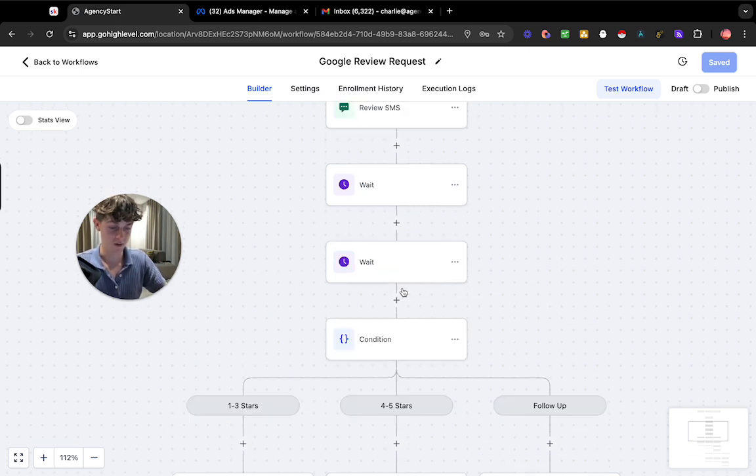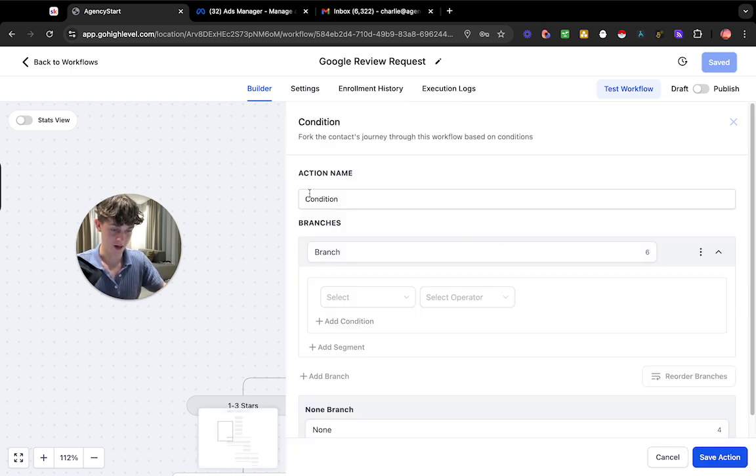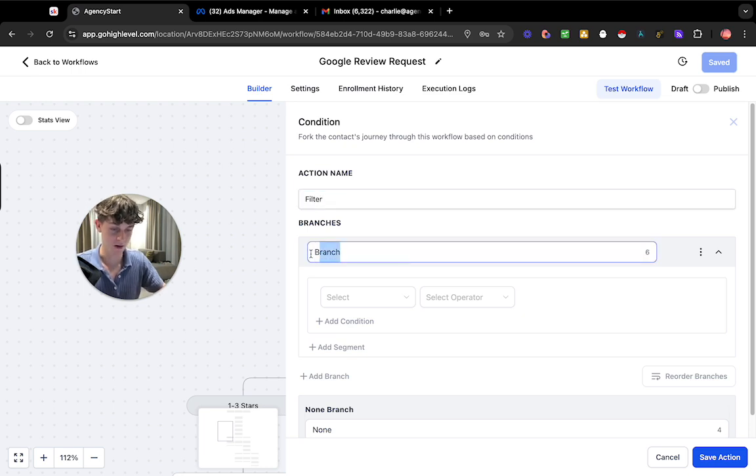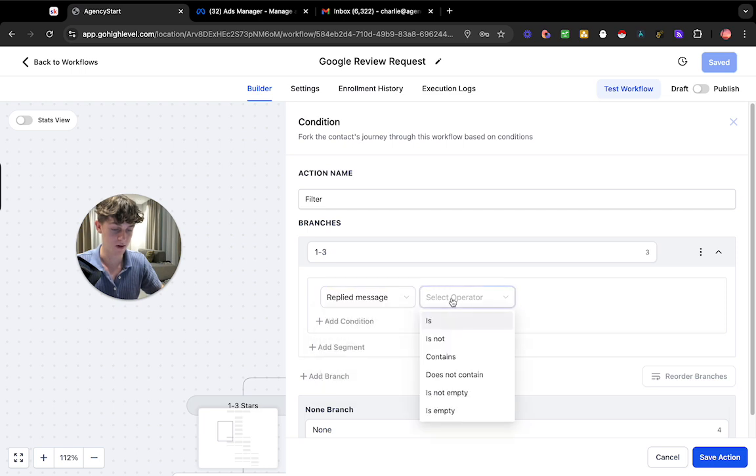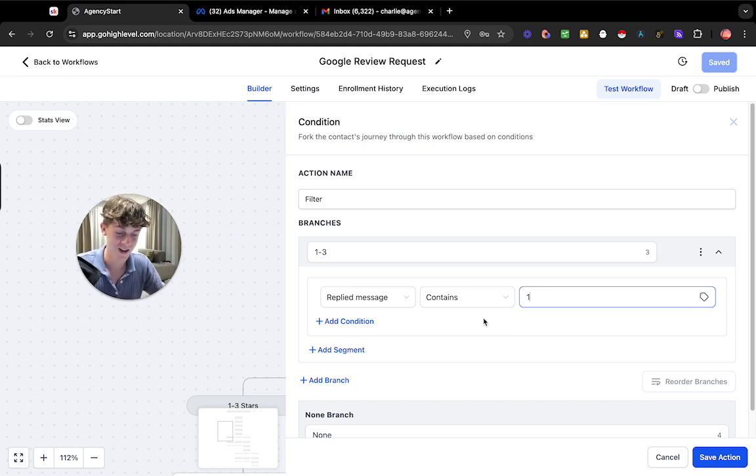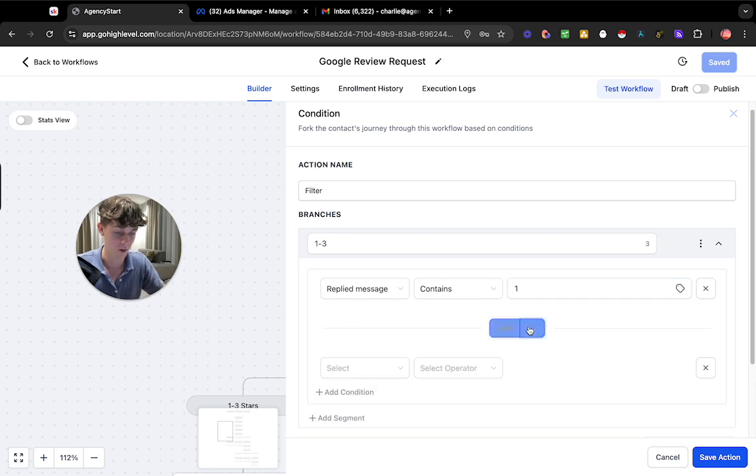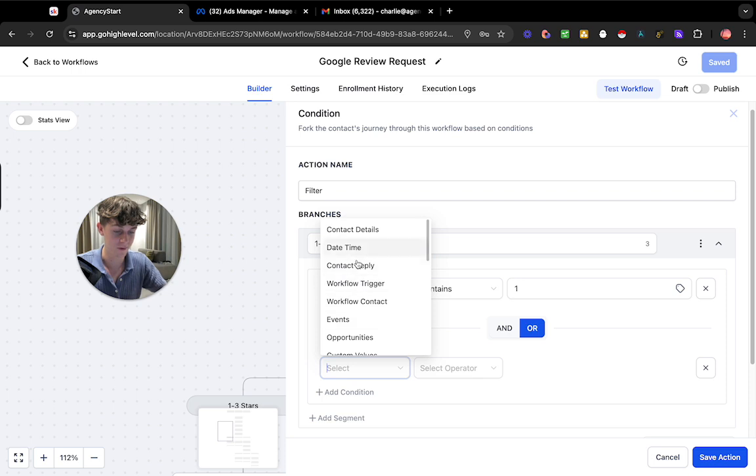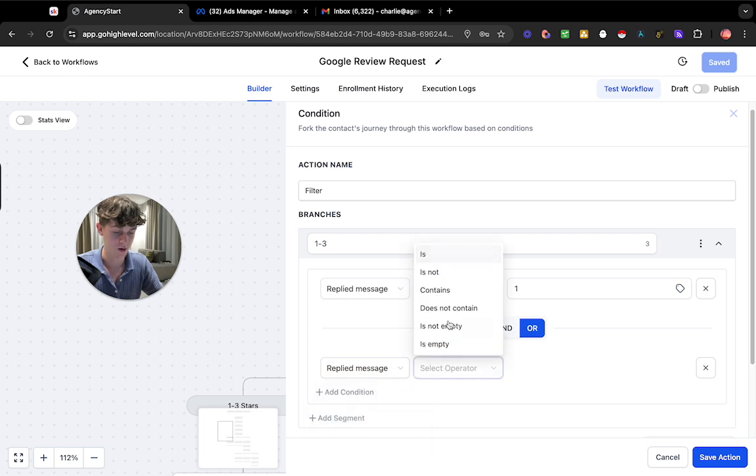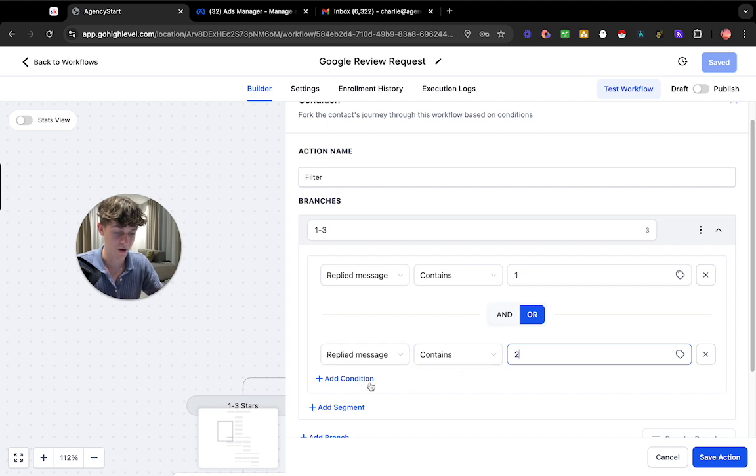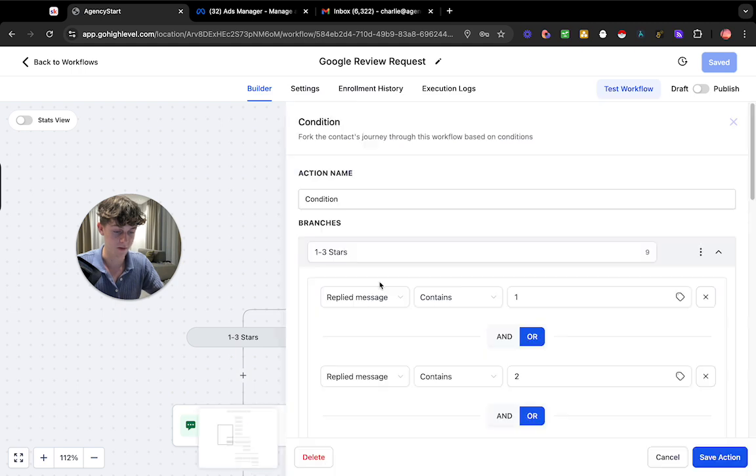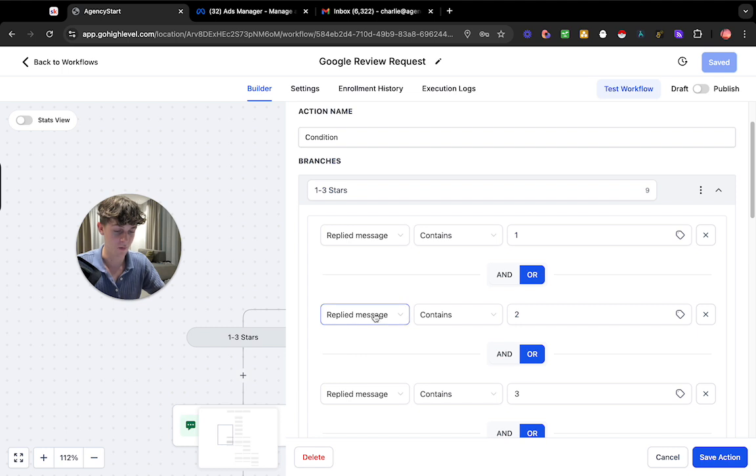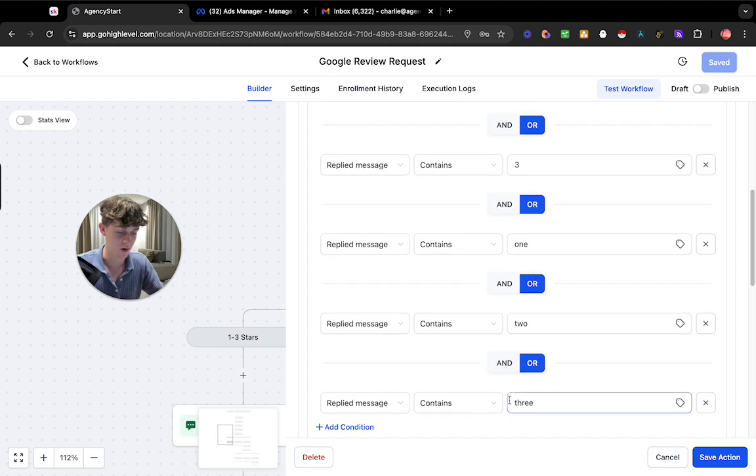So how this works is you're essentially going to add an if or else condition. So if we add a condition you would call this the filter very simply and you would call this one through three. So if they essentially did contact reply and they replied to the message contains the number one. So obviously that's not a good rating so we don't want to put that live. That would be what it would do and it would send them an SMS after which I'll show you. But we also want to add another condition so or and we basically want to fill this out. So once again you'd go for contact replied replied message contains two and then you do the same thing for three and then very quickly if I show you what this looks like over here on my one you can see that we have replied message one replied message contains two three but then you also want to put one two three in letters in case they do that instead of numbers.